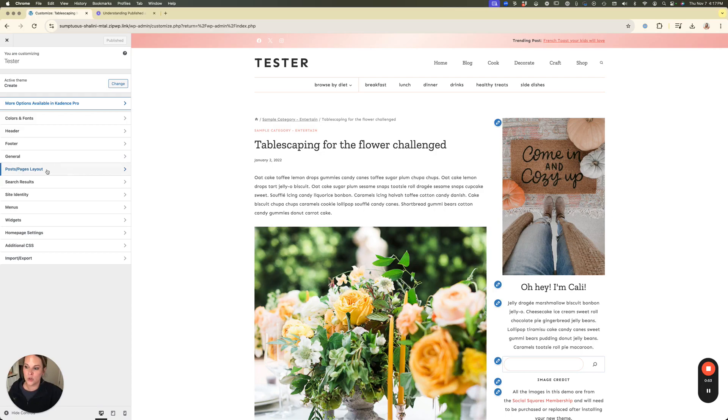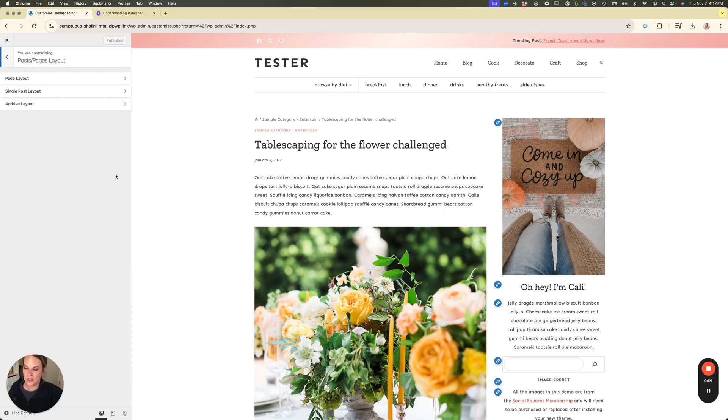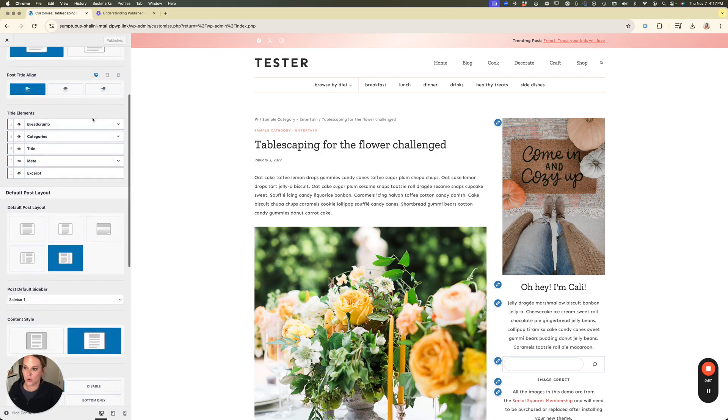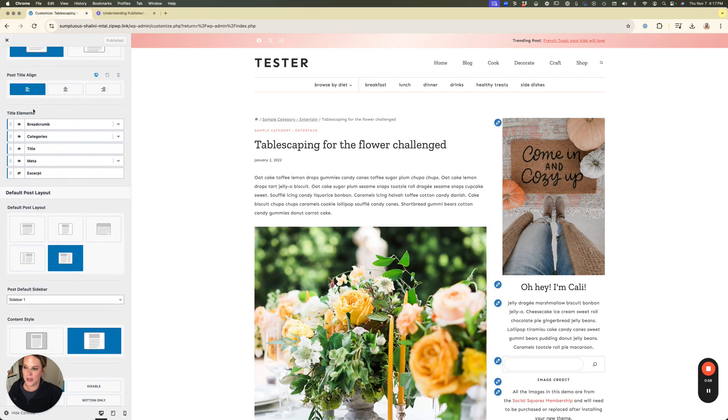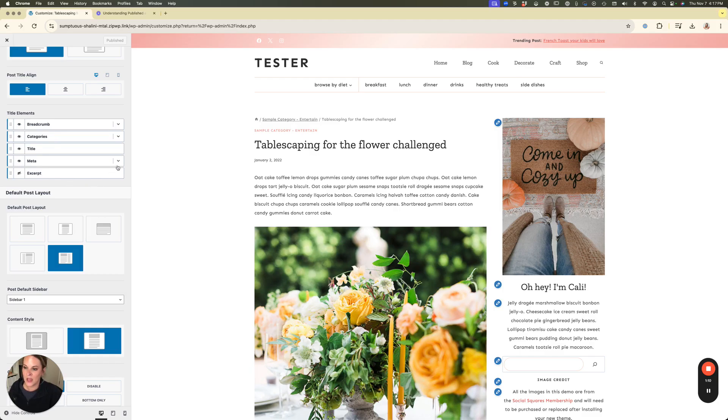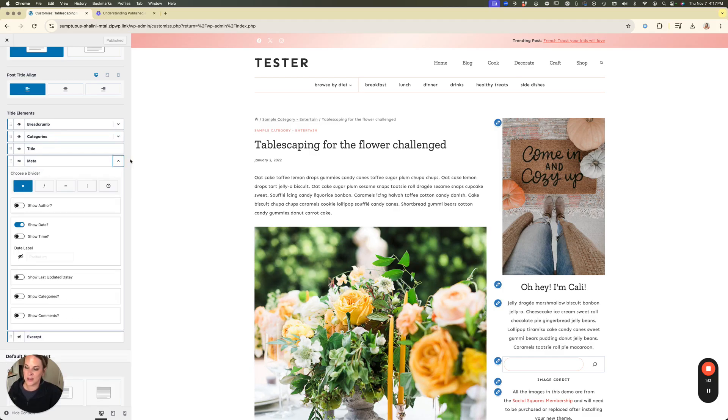So we're going to go to post pages layout and we're going to go to single post layout and I'm going to scroll down just a little bit into this area right here where it says title elements. You see here this is all the four things that I just mentioned and all of the eyes are on. So this just means that they're all being shown currently on the site. Now all of these ones with the little arrows next to them indicate that we can drop them down and it has additional options of things we can show or not show.